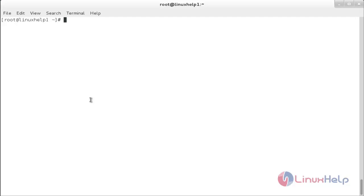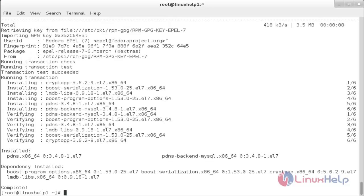Now you can proceed with the further installation of PowerDNS. For that, the command is: yum install pdns pdns-backend-mysql. The pdns-backend-mysql package has been installed.